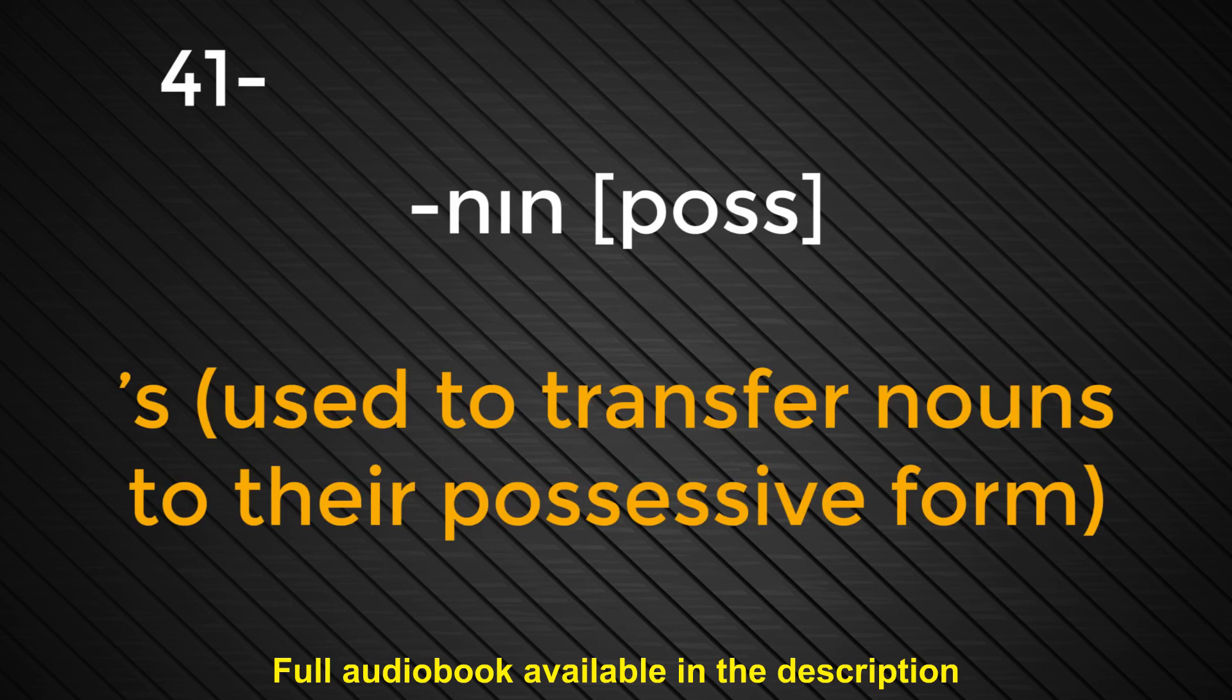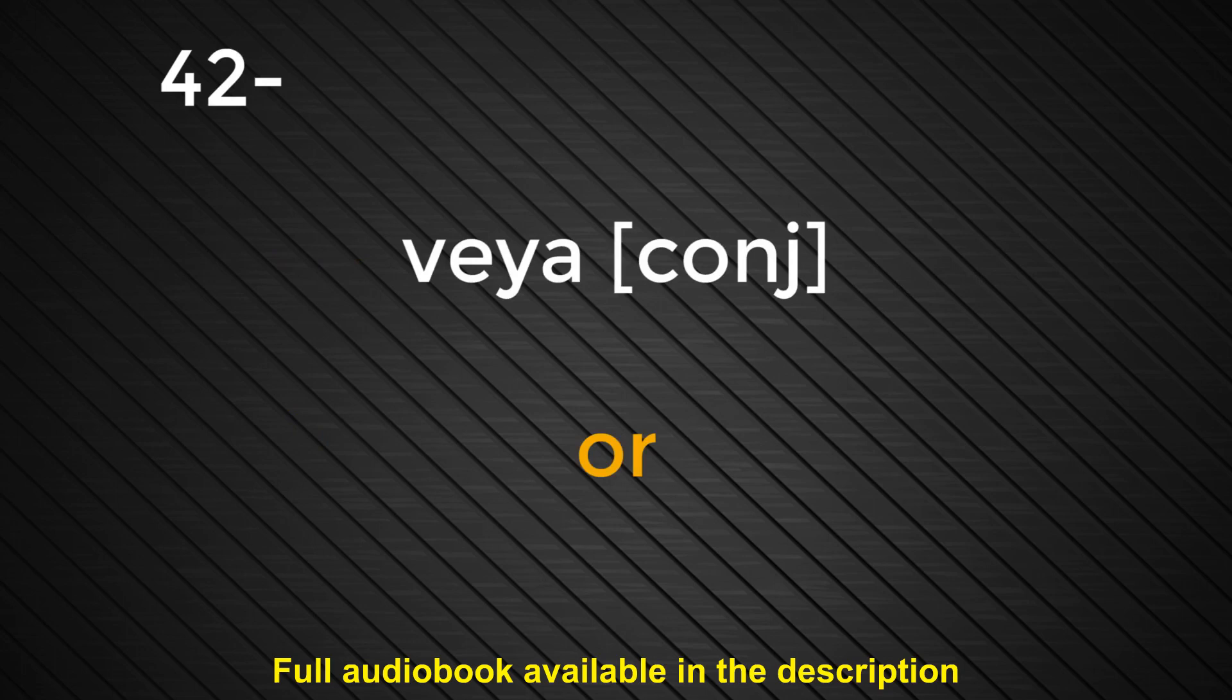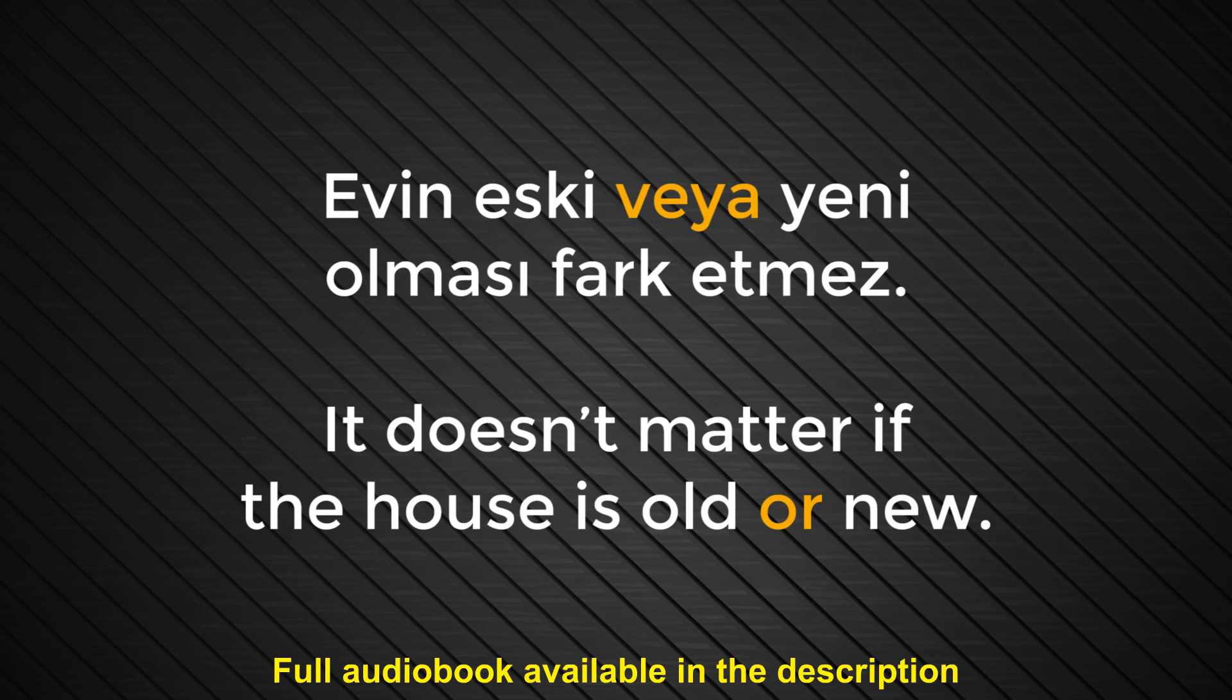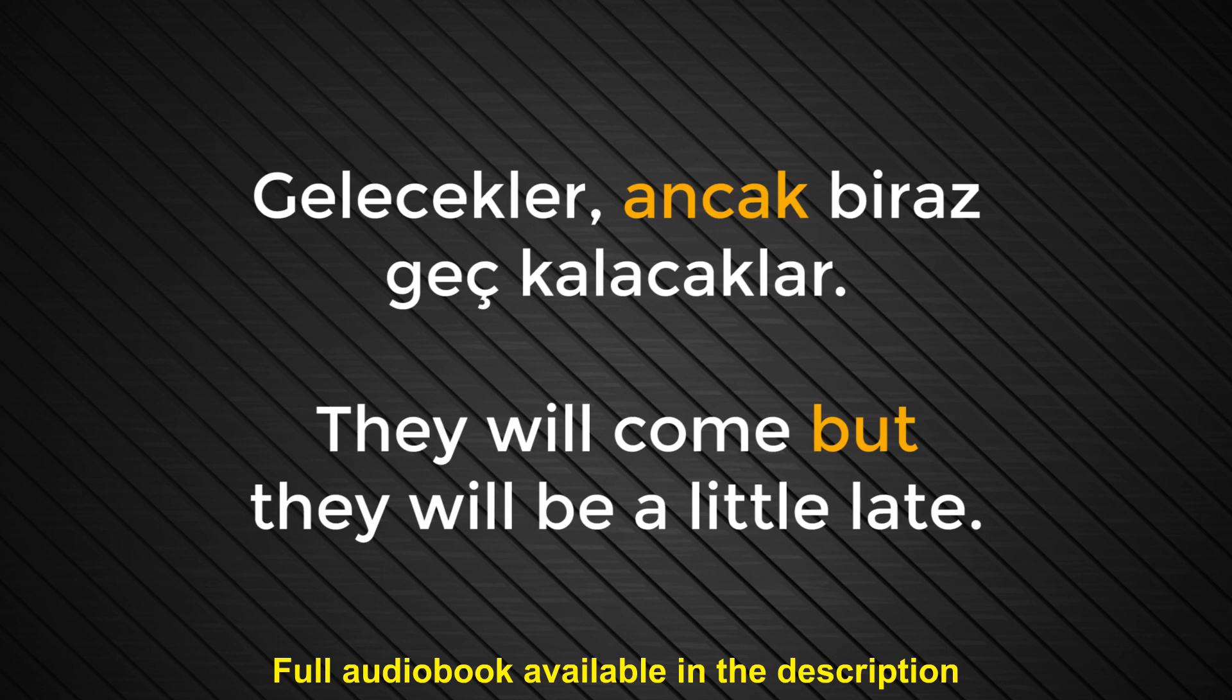Leyla'nın yeni elbisesi çok güzel. Leyla's new dress is very pretty. Number forty-two. Veya. Or. Evin eski veya yeni olması fark etmez. It doesn't matter if the house is old or new. Number forty-three. Ancak. But. Gelecekler ancak biraz geç kalacaklar. They will come but they will be a little late.